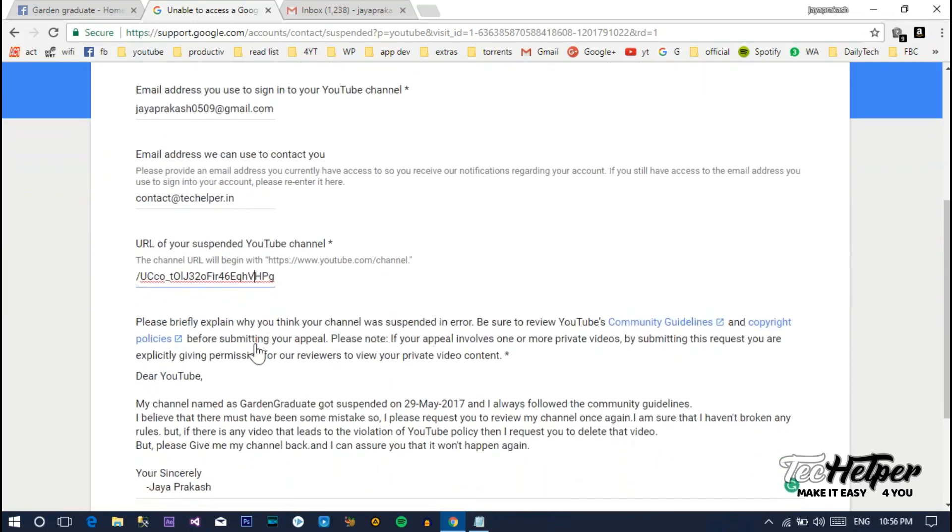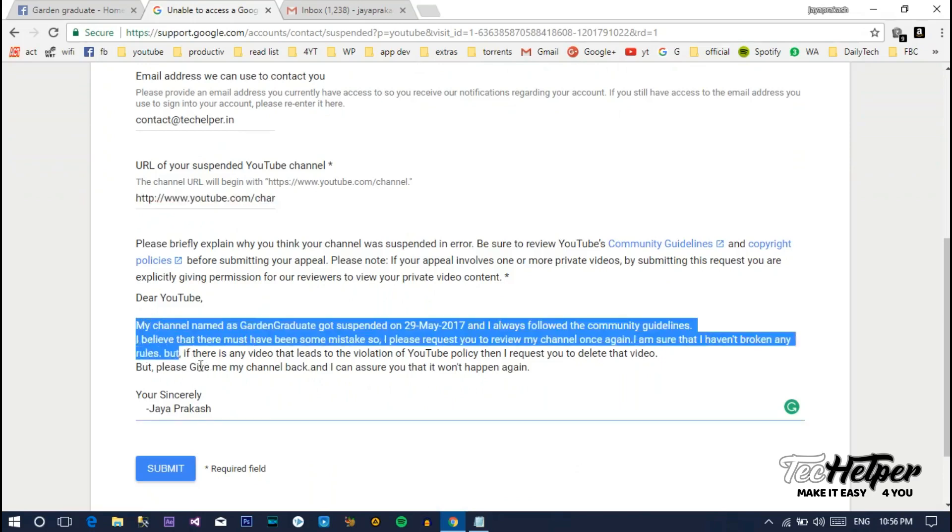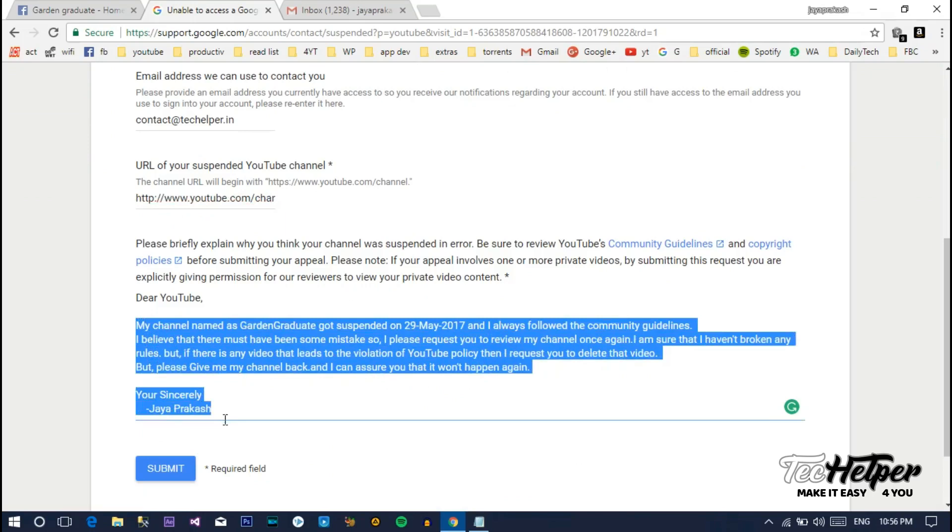Next, explain why you think this channel has been suspended. For beginners and non-English users, we're just giving a template for that in the description section below. Just modify the channel name and date of suspension and just copy-paste it. Finally, click on submit.